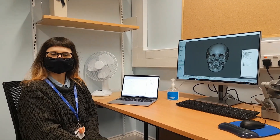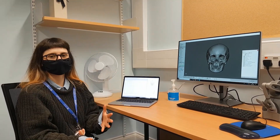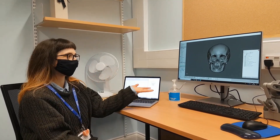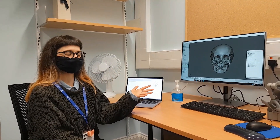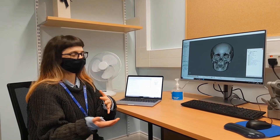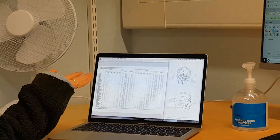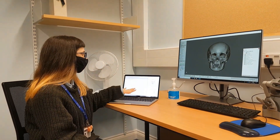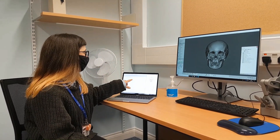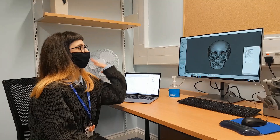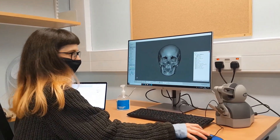The way that we add the tissue data markers is that we have different databases for diverse populations. For example, the skull I'm working on is a female of European descent aged between 35 and 50. So I will use a wide European database, look for an age range within those numbers, extract the data, and apply it to the markers.